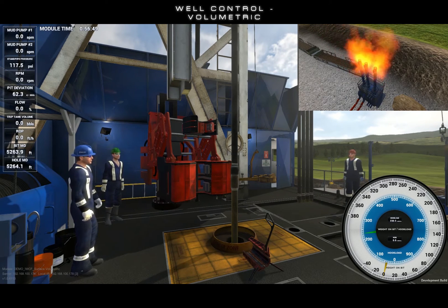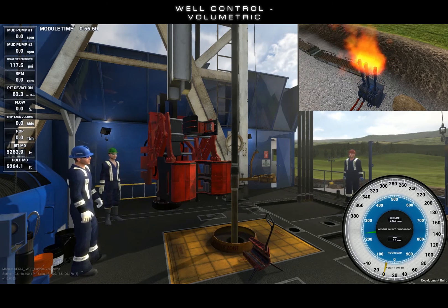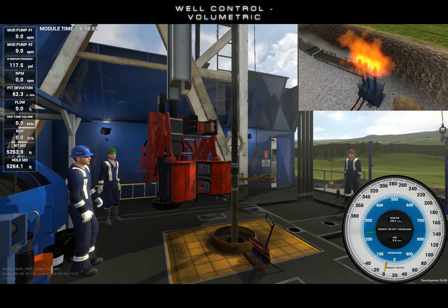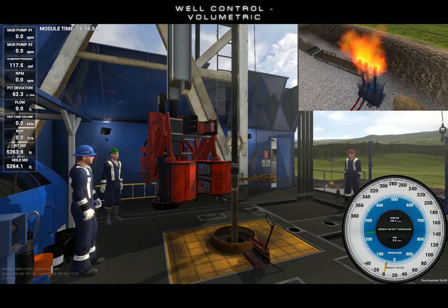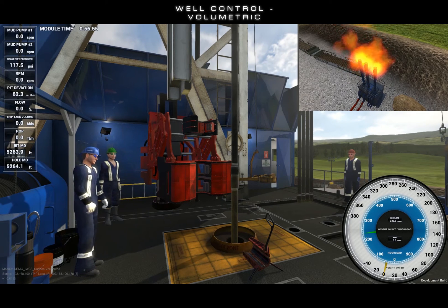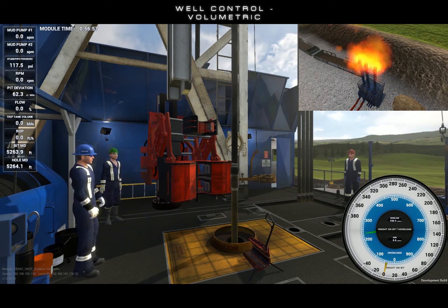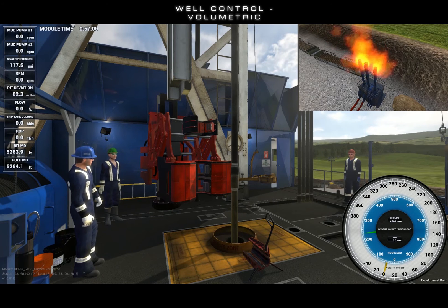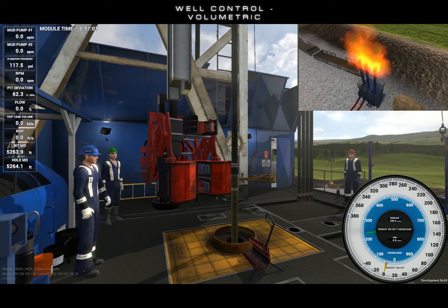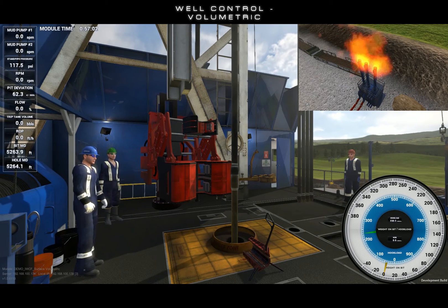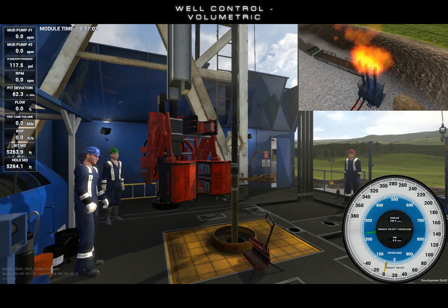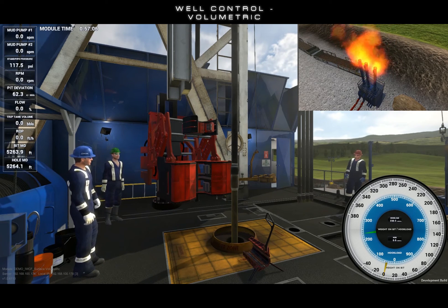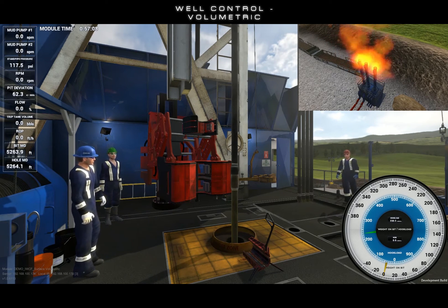There are two methods that we may use to control gas migration: the drill pipe pressure method and the volumetric method. We will begin by using the drill pipe pressure method. This method can only be done with the drill string on bottom and with no float installed in the drill string.